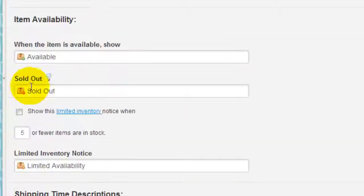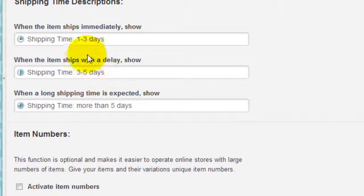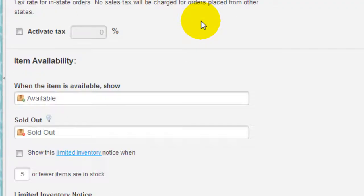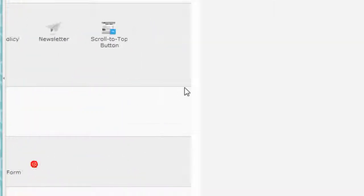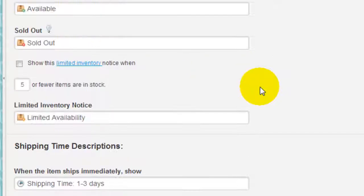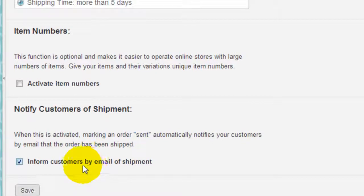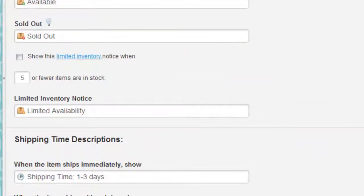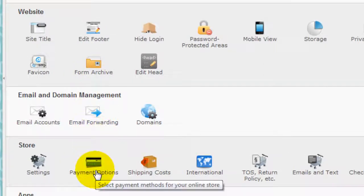You can activate your taxes here, you can configure all sorts of things like shipping time descriptions, etc. One thing before I skipped that part is that you have the option of emailing or informing your customers by way of email that the products have been shipped to them. So it's a very thoughtful touch from Jimdo.